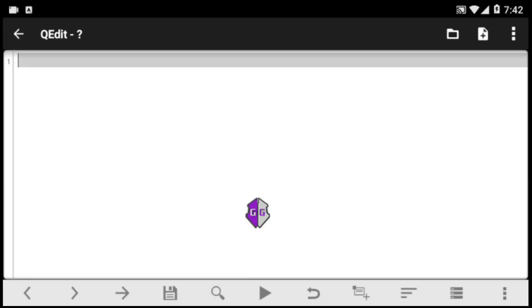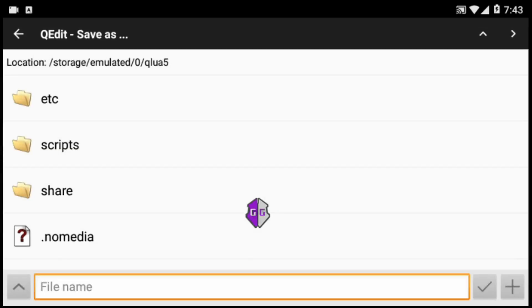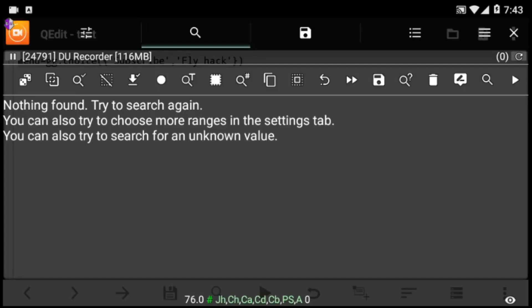Without further ado, let's get started. Open up the editor and we'll begin by creating a menu so that the user can select any of the options within. We'll create a menu that has two options — the first option being 'subscribe' and the other being 'flyhack'. You'll type exactly what I'm writing, but you can replace 'subscribe' and 'flyhack' with whatever you want. Save this file — I'll save it as 'test'.